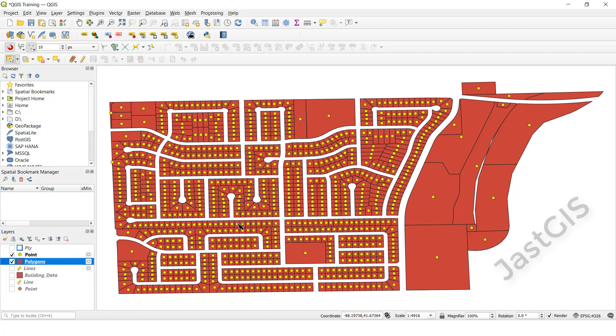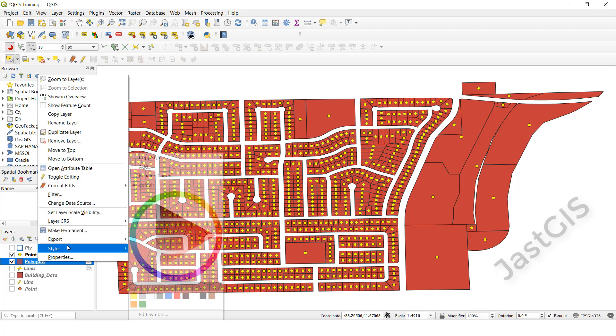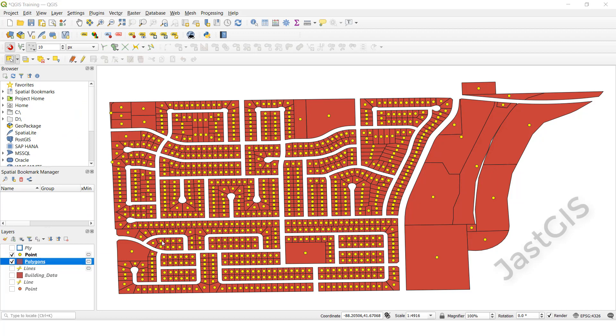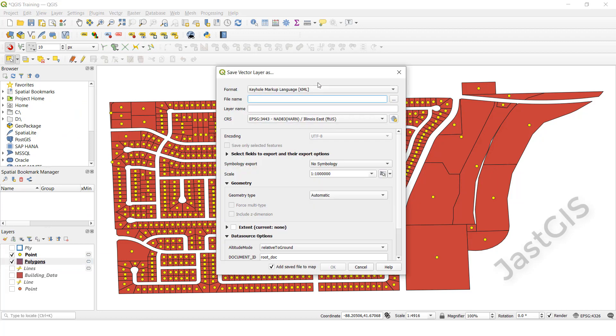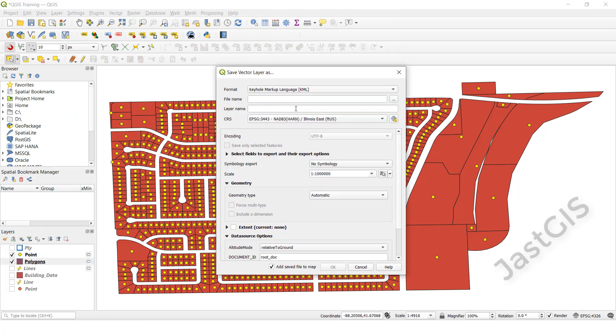Shapefile to KML. Click this one, click right button, click export, click save feature as, then select here KML.